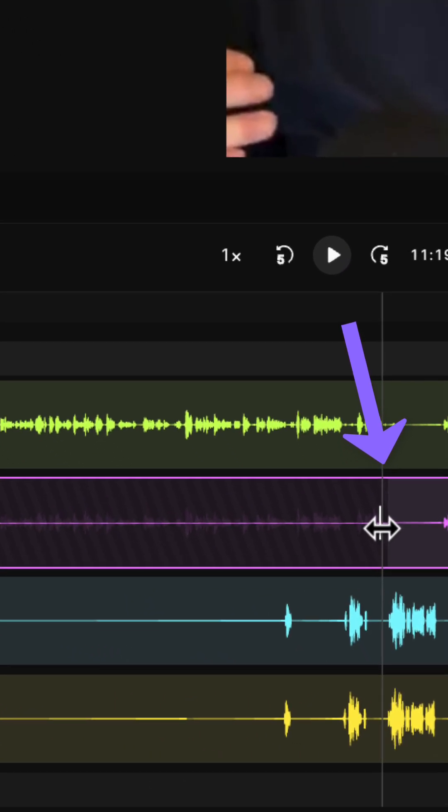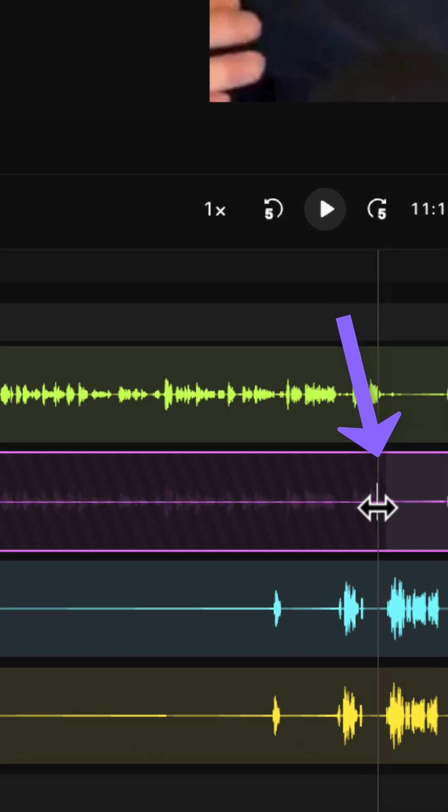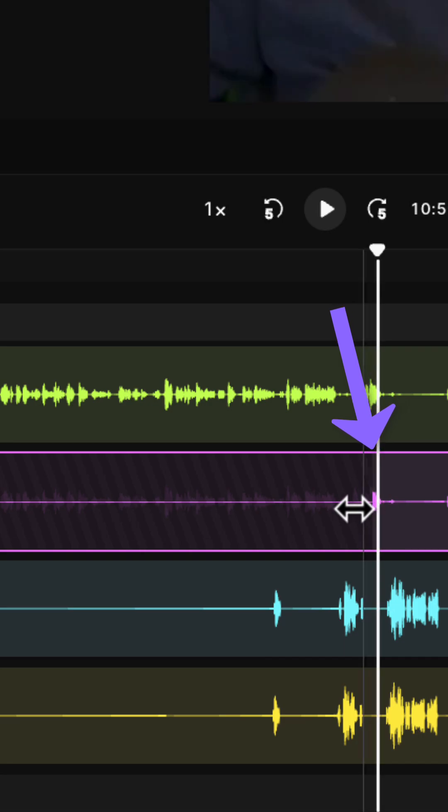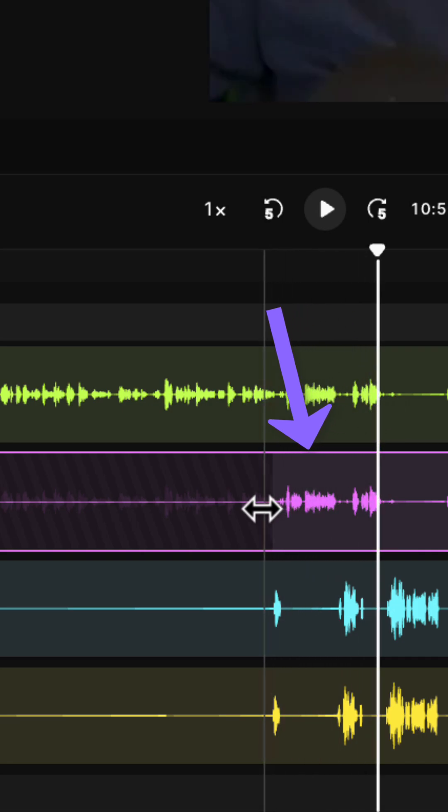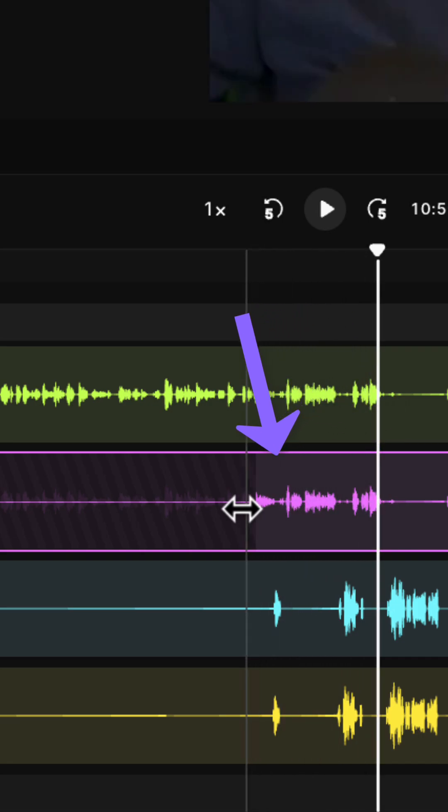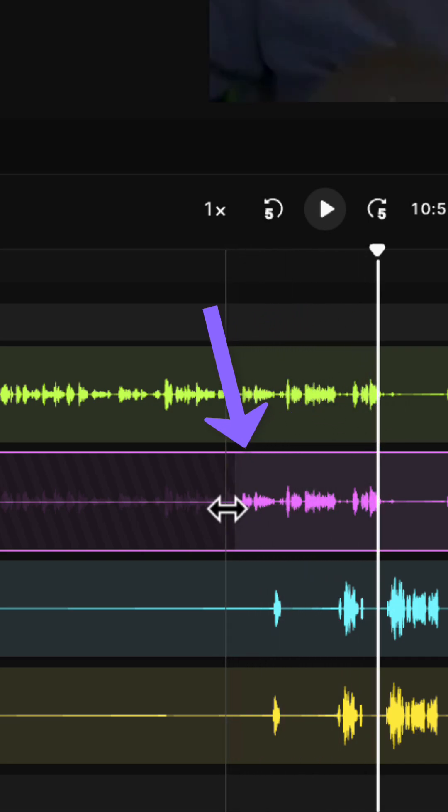For example, dragging the edge of that muted area allows you to reveal what was muted only on one end or the other.